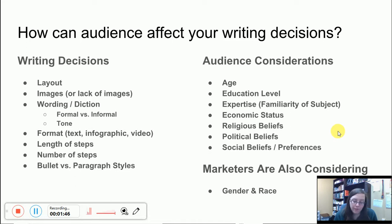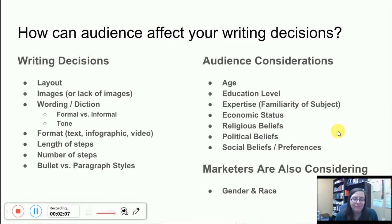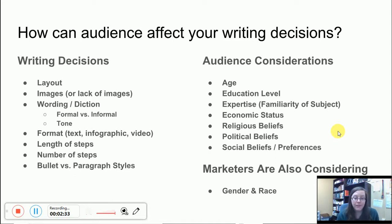Sometimes you don't really sense a certain tone in a set of instructions, but other times you sense a very humorous tone, or you can even sense a tone of being reprimanded — maybe the author's using all-capital yelling-style writing or something like that. You also want to think about what format you'll present your instructions in. Will you make a video? Will you have an infographic? Will you just make it text-based? How many steps are you going to have, how long will those steps be, and will you write them in bullet points or numbered list style, or write out a paragraph for your steps?